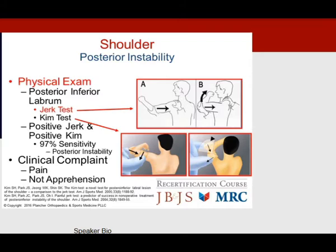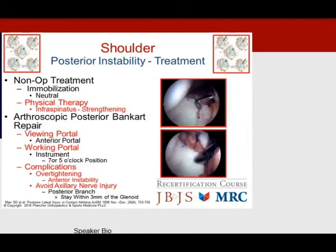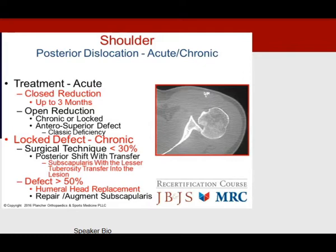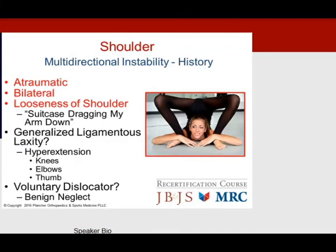Posterior instability is less common, occurring with seizures, motor vehicle accidents, or a football lineman with arms in forward flexion, internal rotation, and adduction. It is frequently missed in the emergency room. The patient presents with a locked internally rotated arm and loss of external rotation; look for the reverse Hill-Sachs on x-ray. The jerk test is sensitive for posterior instability. Remember, posterior instability presents mainly with pain, unlike anterior instability where apprehension predominates. Treatment: non-operative with immobilization and infraspinatus strengthening; operative arthroscopic posterior Bankart repair viewing anteriorly, working at 7 or 5 o'clock — avoid over-tightening and the axillary nerve within 3 mm of glenoid.